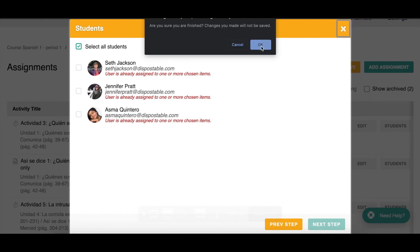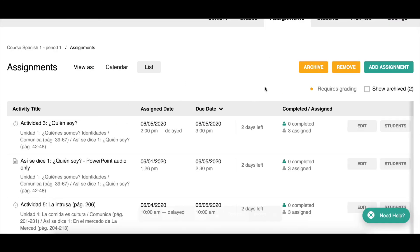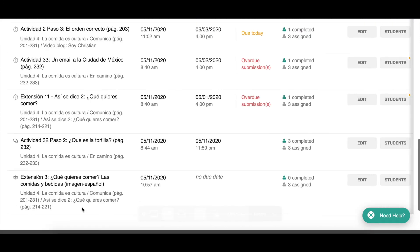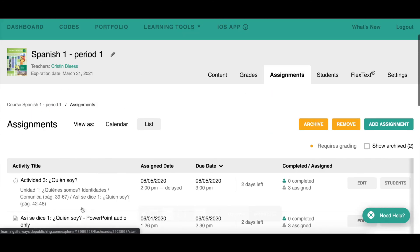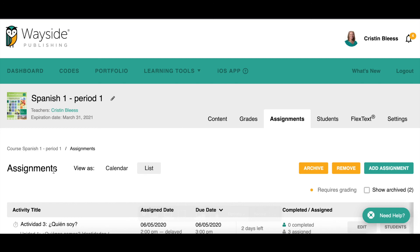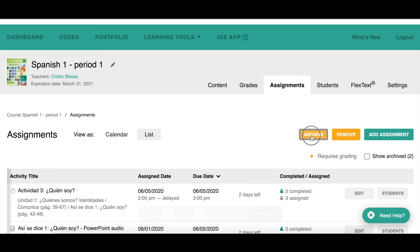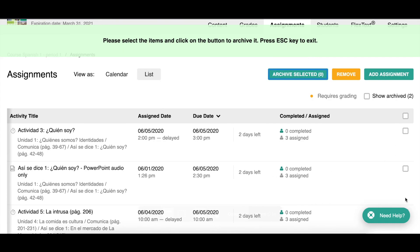Sometimes this list gets really long — imagine if it has all your assignments for the entire year; that can get overwhelming for both you and the students. You can archive assignments as you go, perhaps after each unit, so the list starts fresh for the upcoming unit. Click any assignments you want to archive, or click them all, then click Archive Selected.